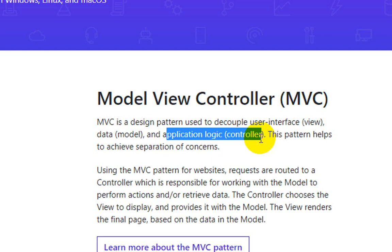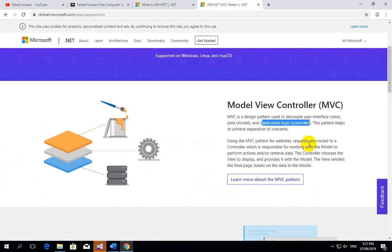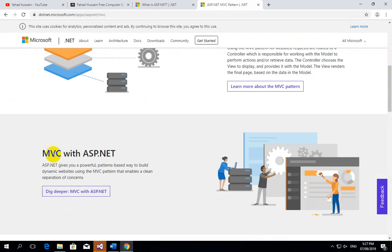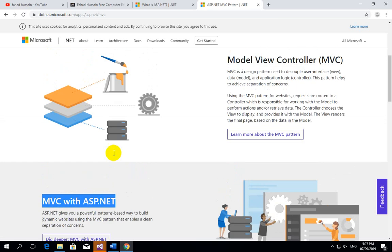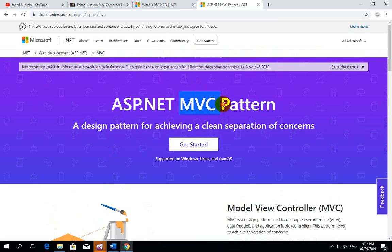MVC with ASP.NET is its own concept, but MVC is not limited to ASP.NET only — it is used in different technologies as well. When we understand MVC's definition further, we will discuss what MVC is and how it applies across different technologies.